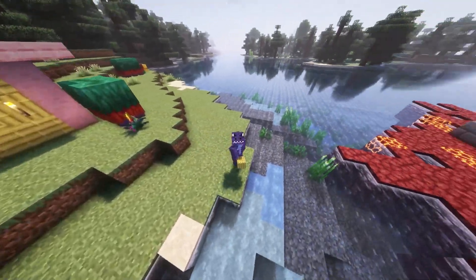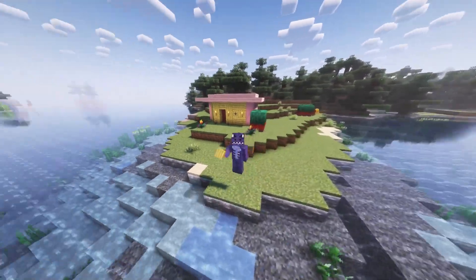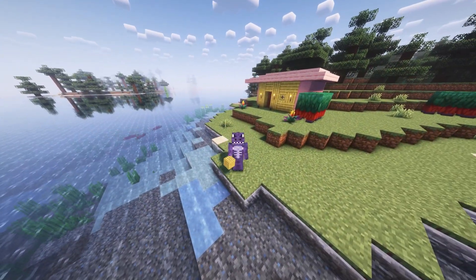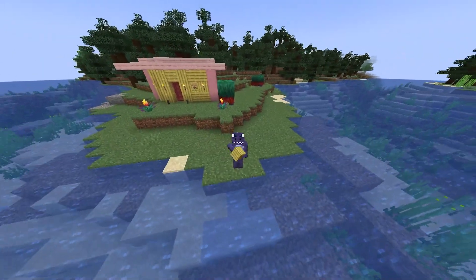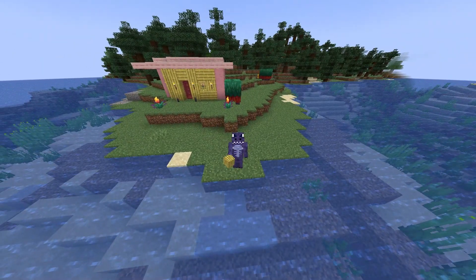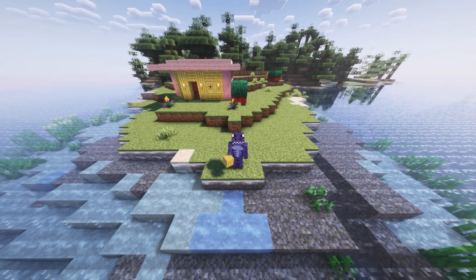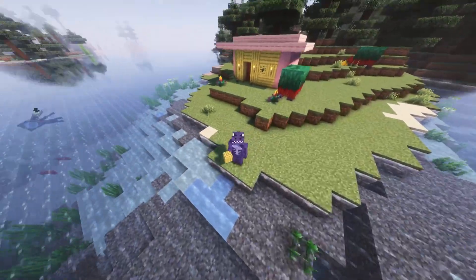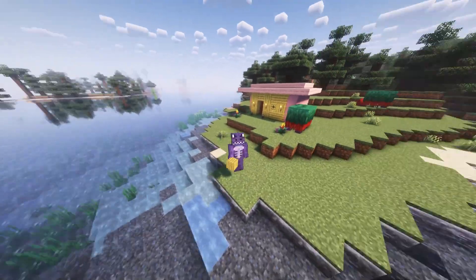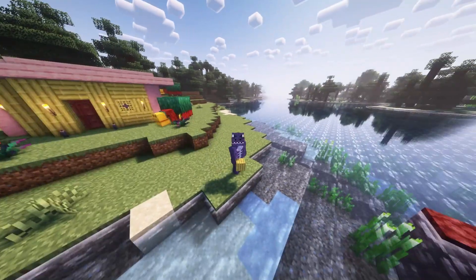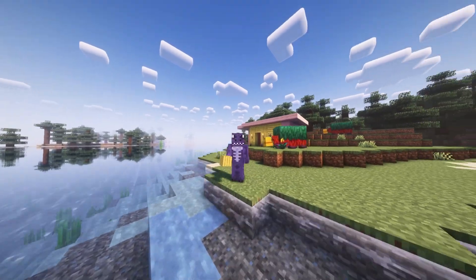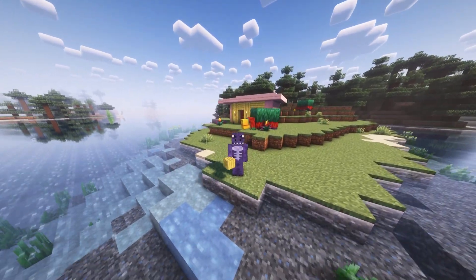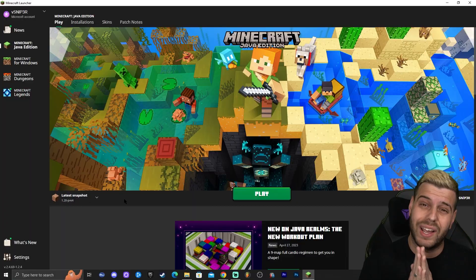We're in the snapshot of Minecraft 1.20 playing it with shaders. With the click of a button, shaders go away, and if I press it again the shaders come back. That is incredible because we get to do this in the 1.20 snapshot. I'm going to show you how to get working shaders in the 1.20 snapshot for Minecraft, so make sure you watch this video until the end.